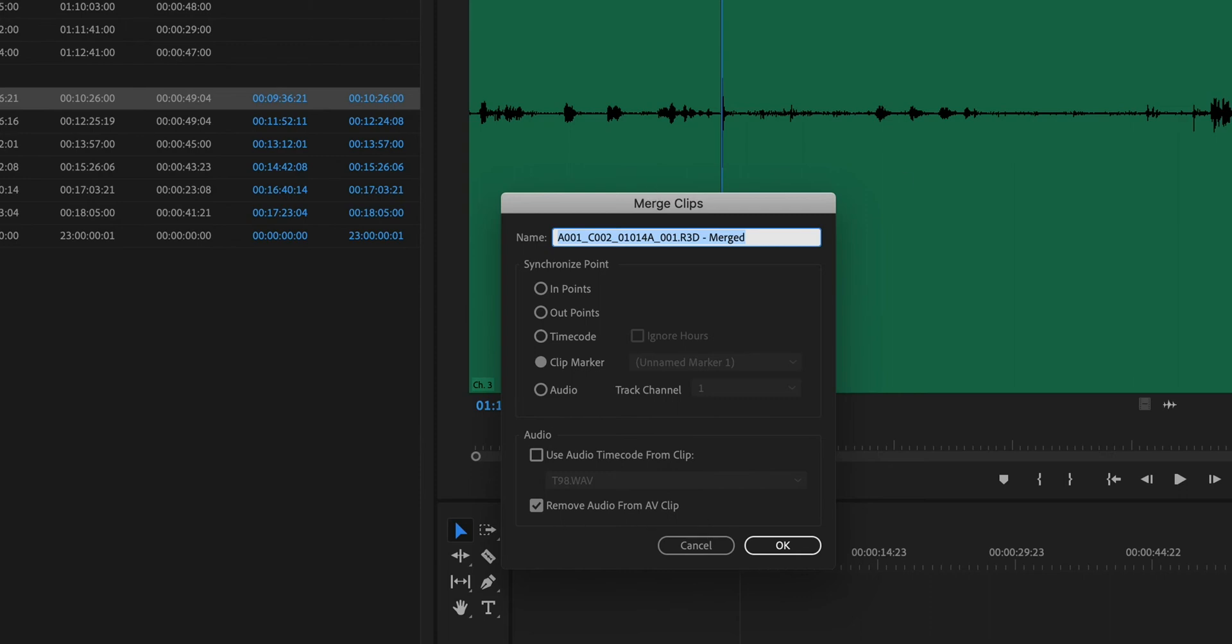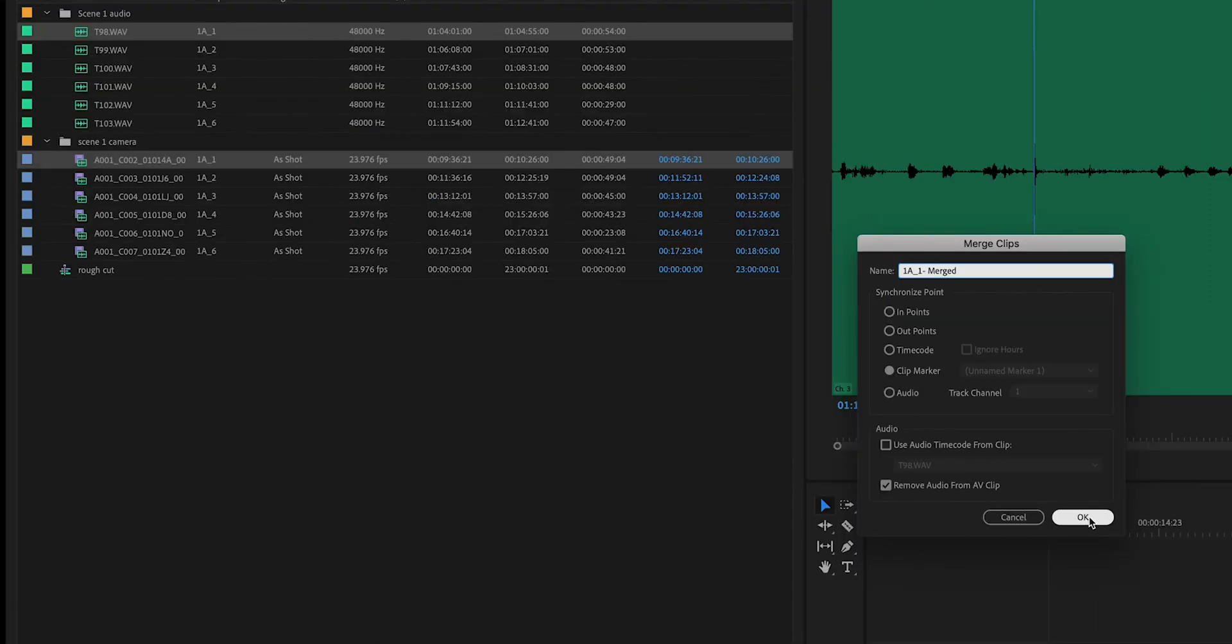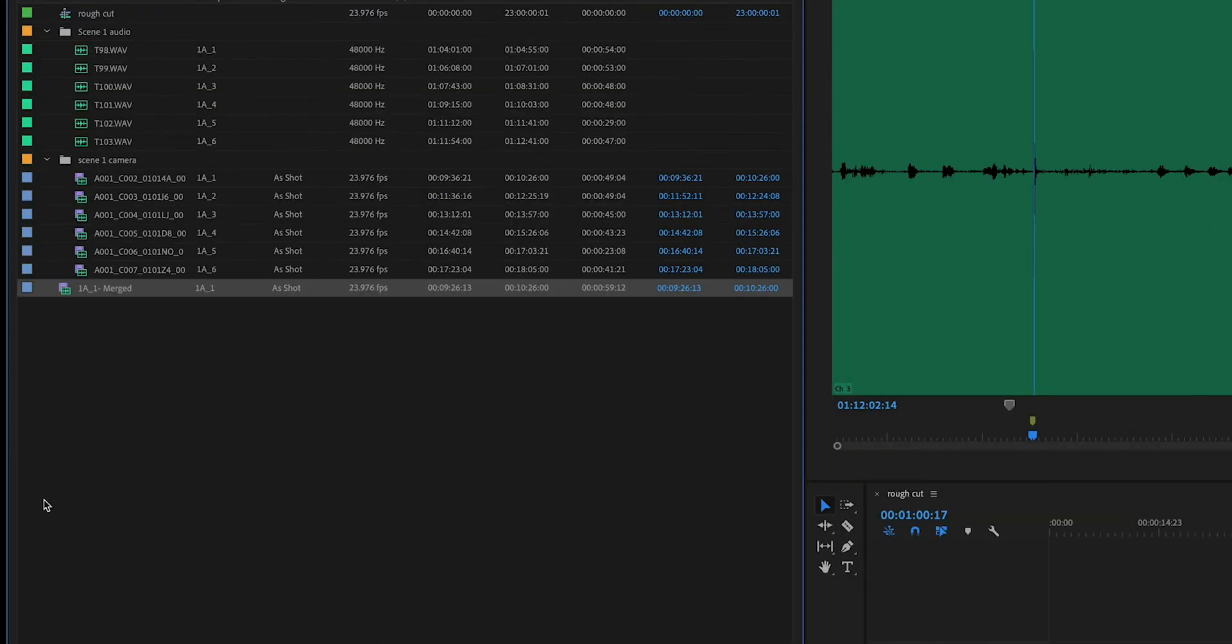Next up, I've got some labeling going on up here. It's retaining the name of the picture clip from the camera. In this case, though, I'm going to rename it 1A underscore one so that I know this is scene 1A take one merged. And later I can organize some of that stuff into its own folder as well. So I click OK and instantly it creates that merged clip.